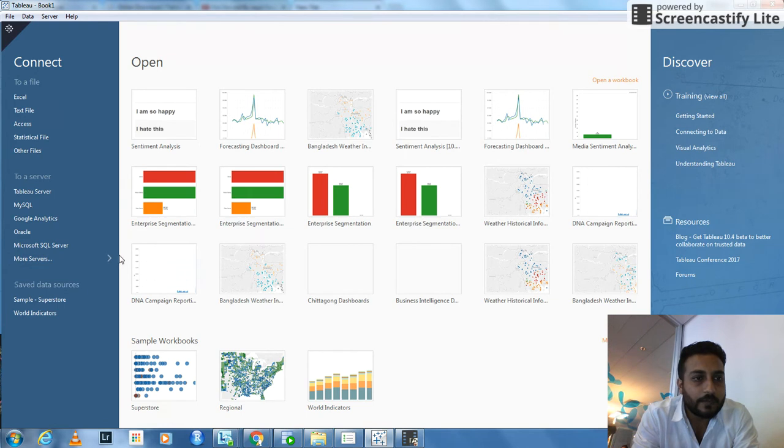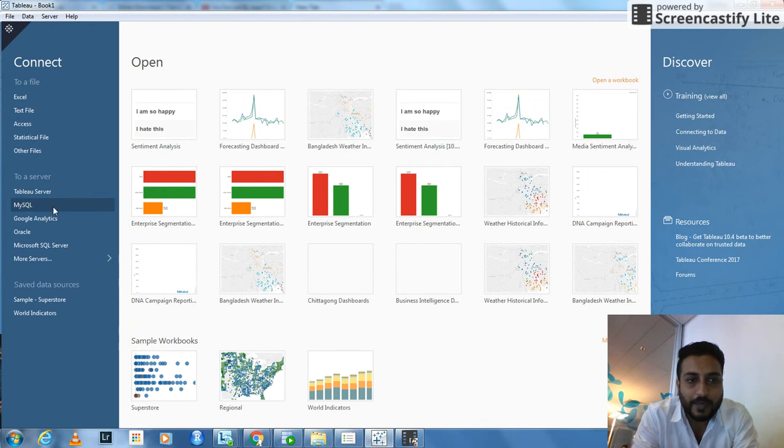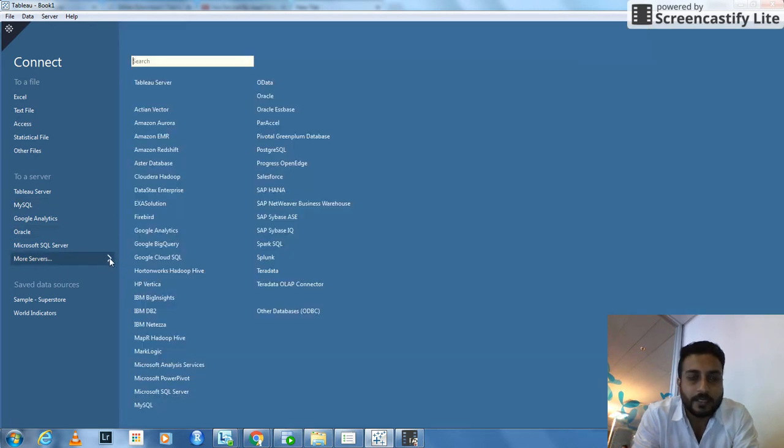Once you open Tableau, you have a connection option to a server which allows you to connect to MySQL, Google Analytics, Oracle and many other services.